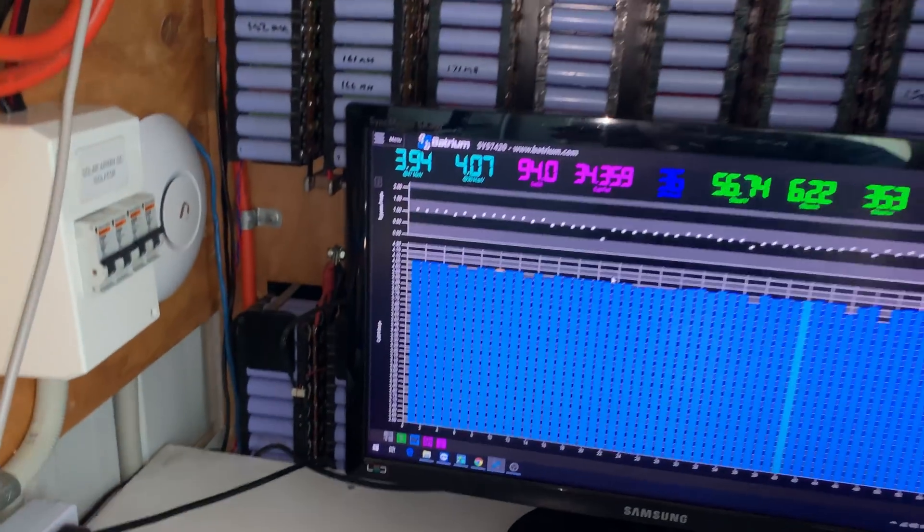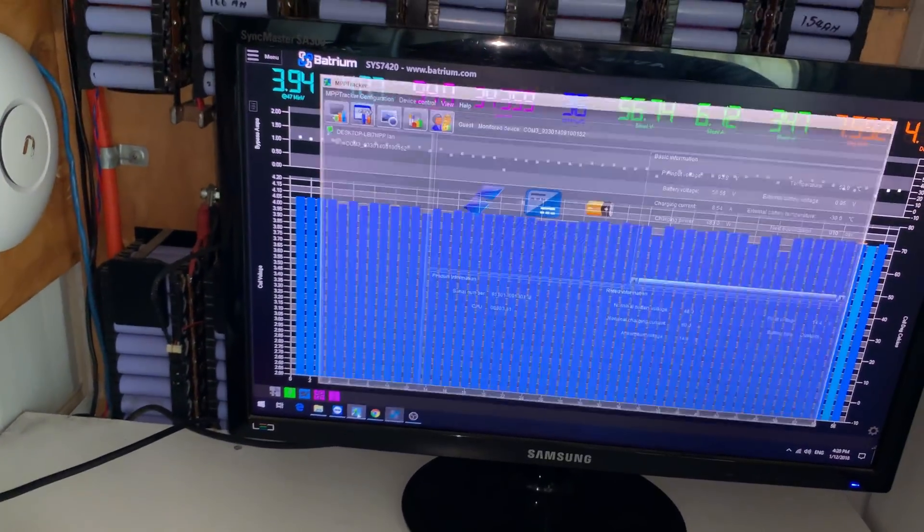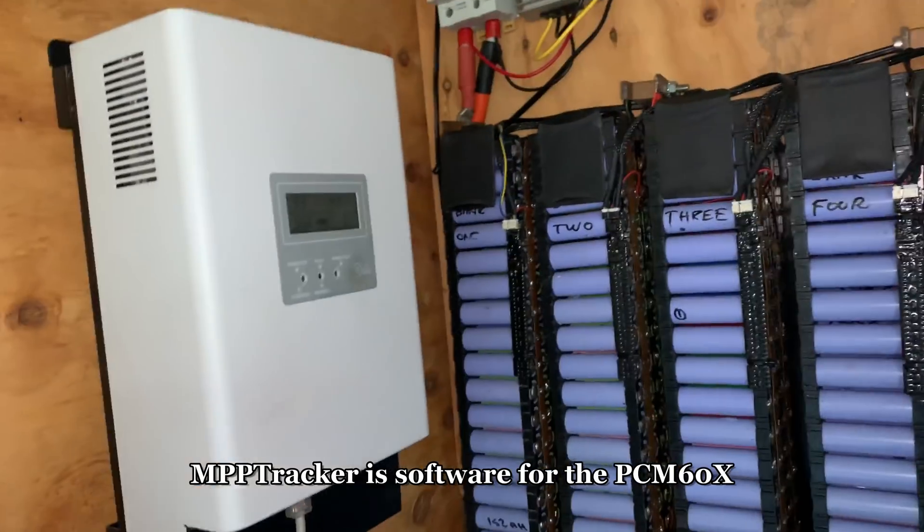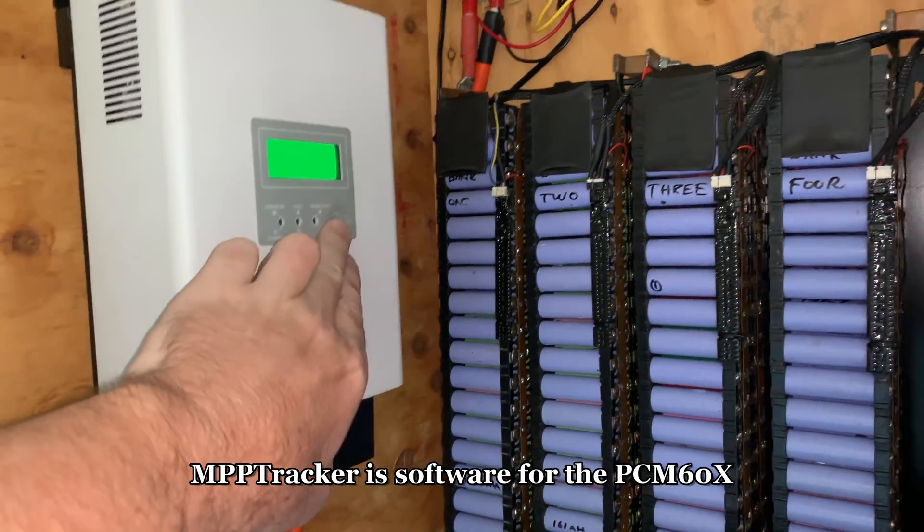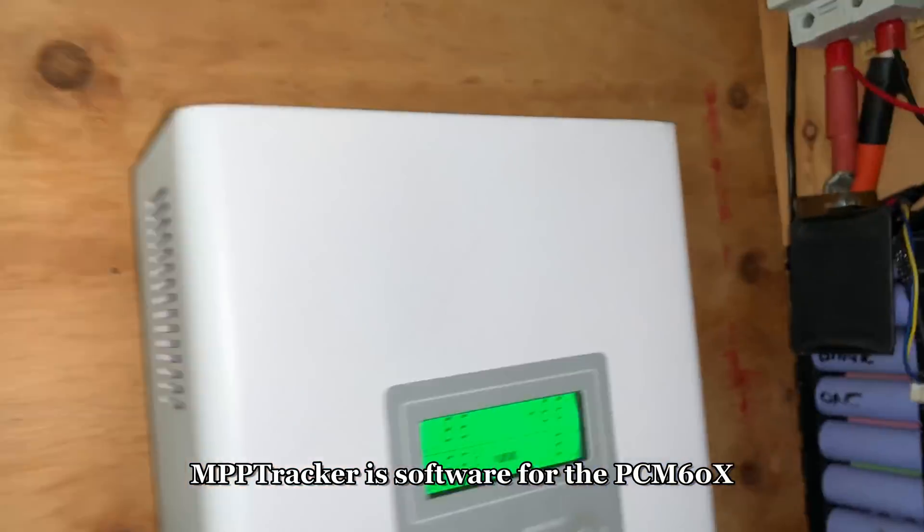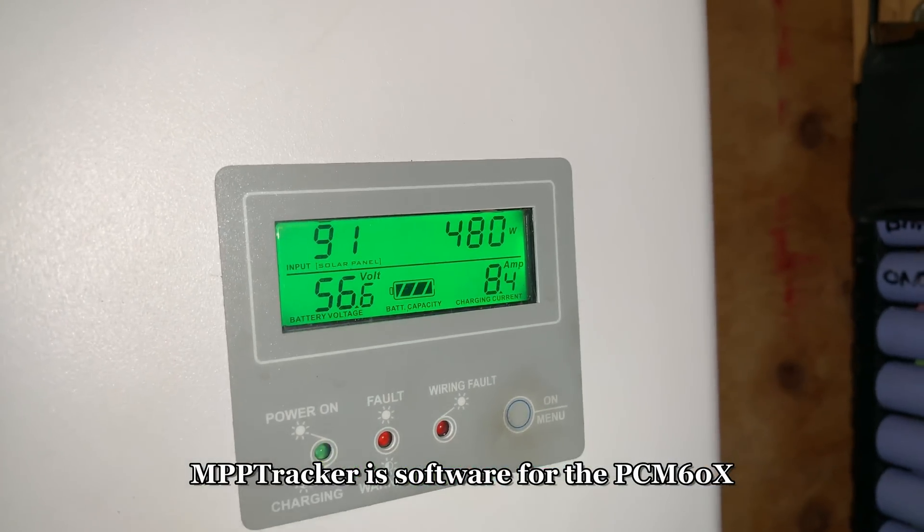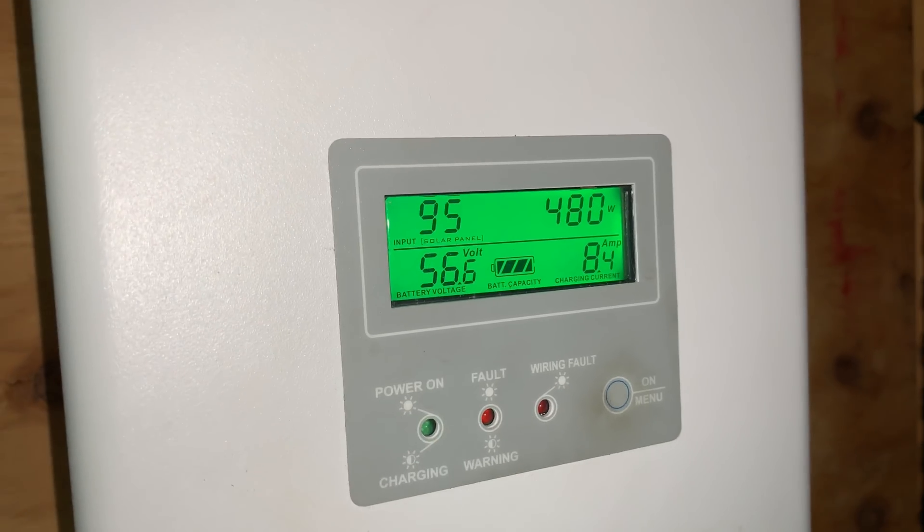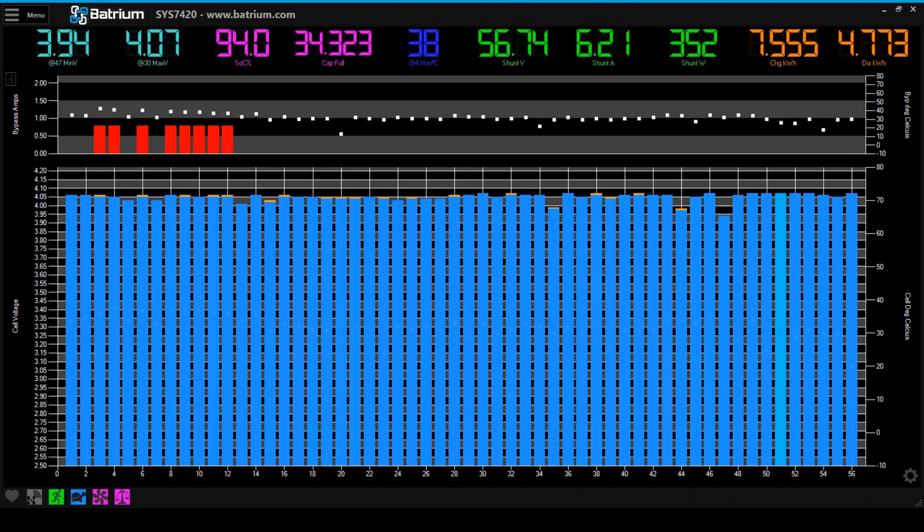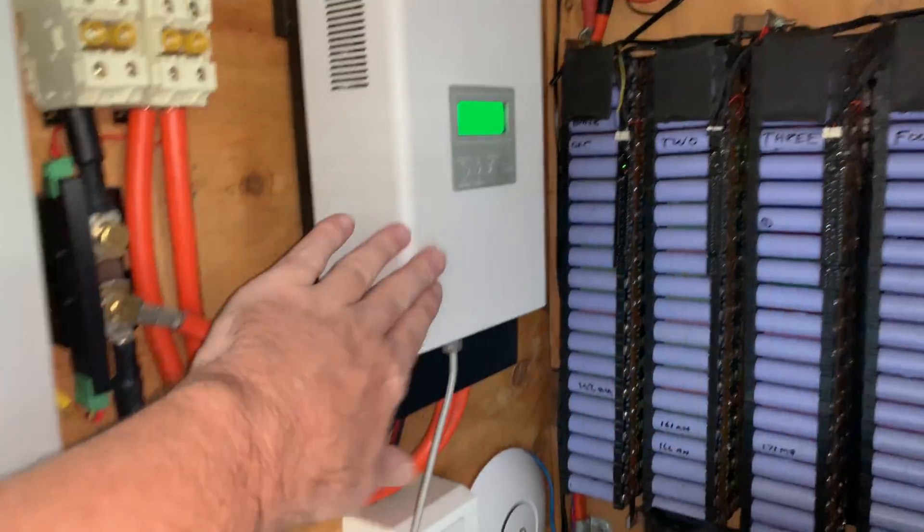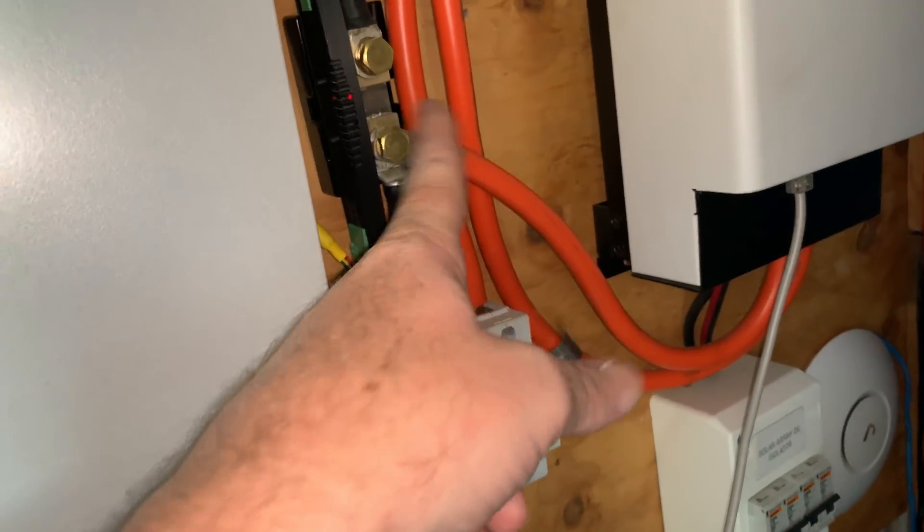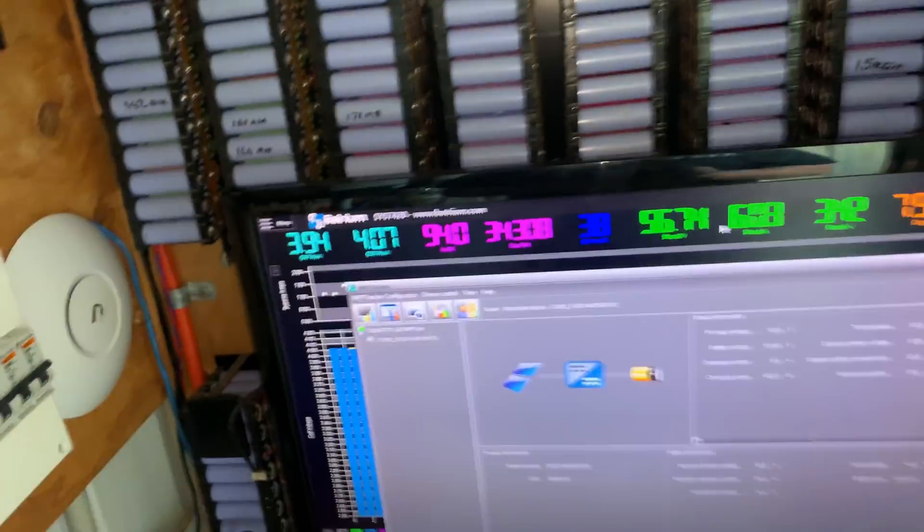But I'm going to take this opportunity to run through the software side of things. So the MPP tracker, which is up here, has about 4 kilowatts of panels on it or something. It's late in the afternoon—it's doing 470 watts, 8.4 amps, and it's saying the battery voltage is 56.6. The battery voltage down here is saying 56.7. Now that is absolutely normal between devices. None of them are the same, so you've got to account for that when setting up your charge controllers.